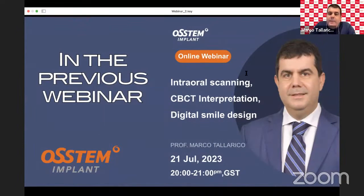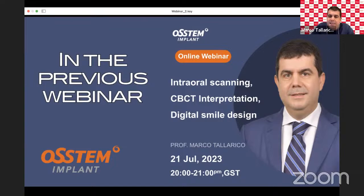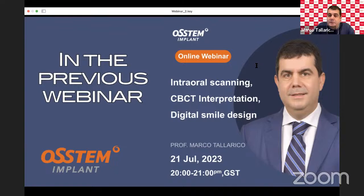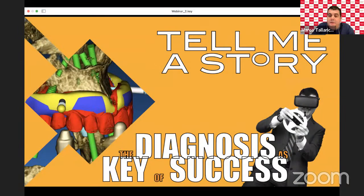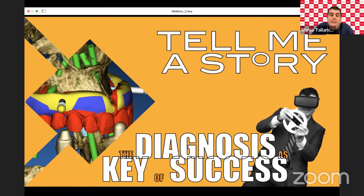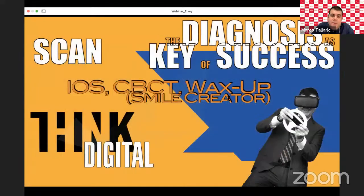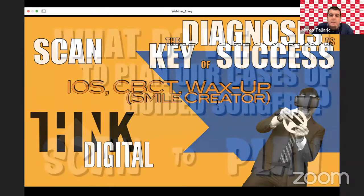In the previous webinar, we spoke about intraoral scanning, acquisition of patient anatomy — teeth and soft tissues — CBCT scan acquisition, and digital smile design. Why digital smile design? Because we need a works-up: a prosthetic pre-visualization of the definitive restoration in order to plan our implant in the correct prosthetically-driven position. So the inputs are: STL file from intraoral scan, DICOM file from CBCT scan, and STL file for the works-up.